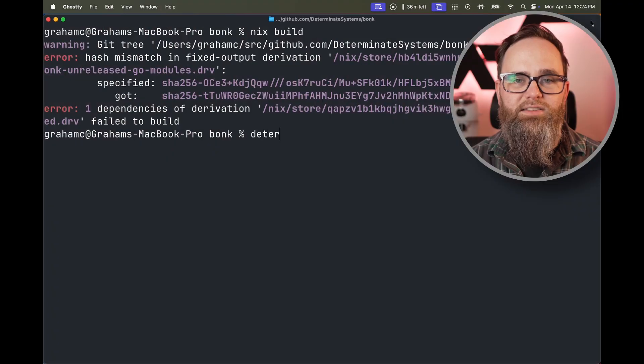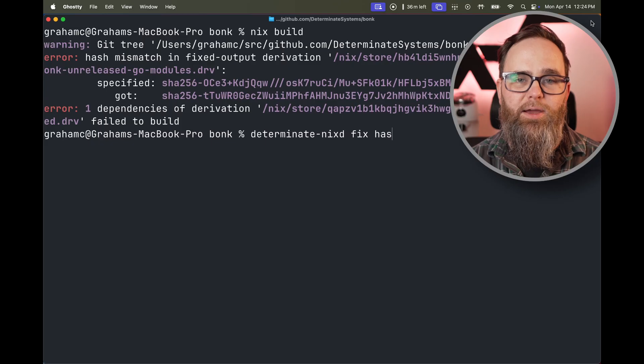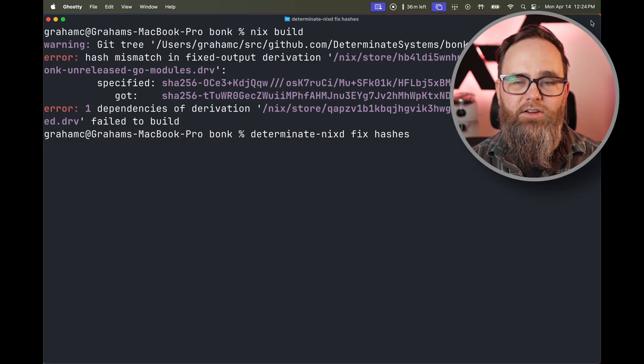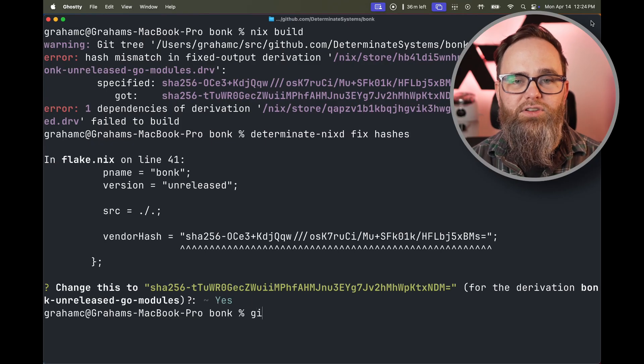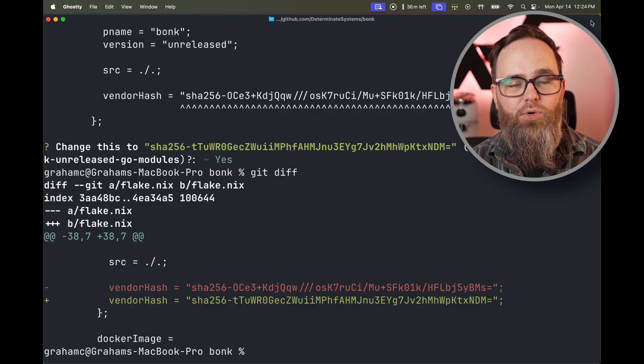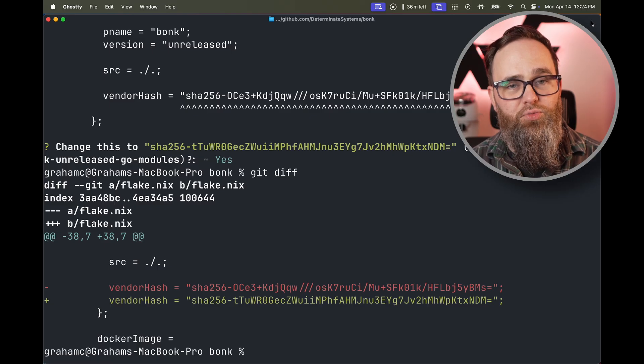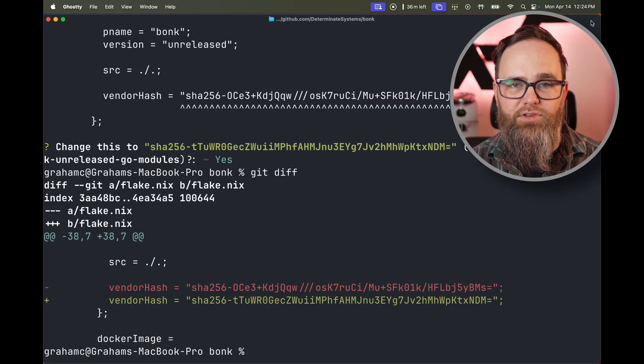Let's rewind time and see what it would be like to fix this with DeterminantNix. Run DeterminantNix D fix hashes and you'll get prompted to update your Nix expressions. DeterminantNix remembers the hashes and the old hash you used that was wrong and the correct hash that you should have used.